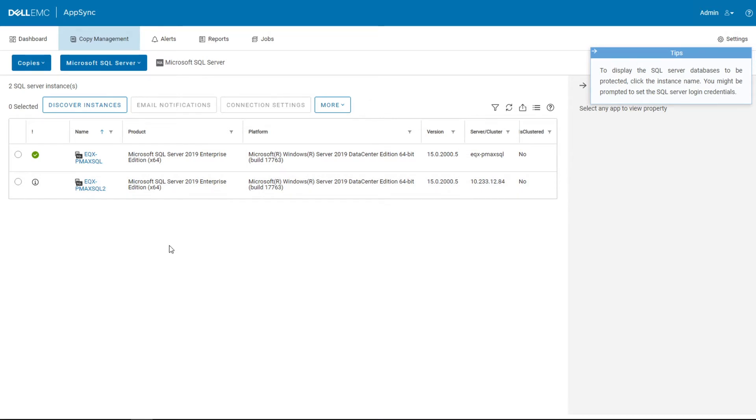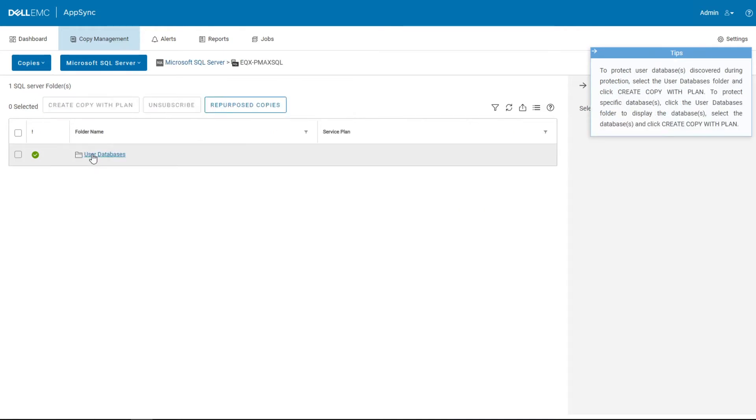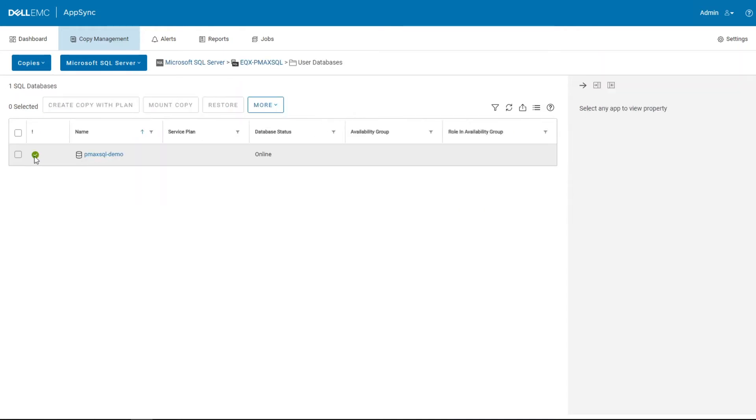Here we see our SQL1 and SQL2 instance already discovered that AppSync knows that the Microsoft database services are running here, and we will drill into our primary system and we can see the demo database.